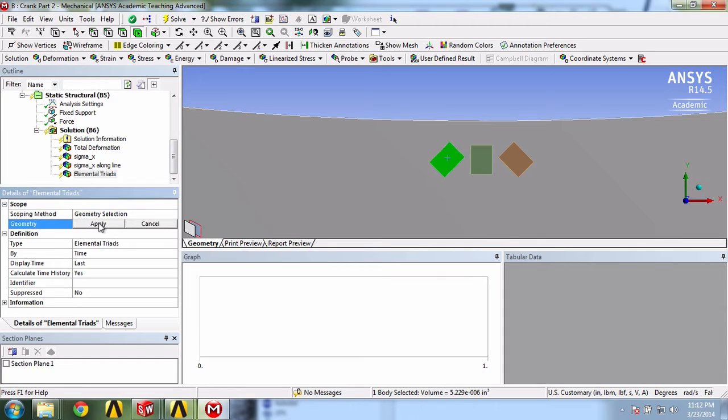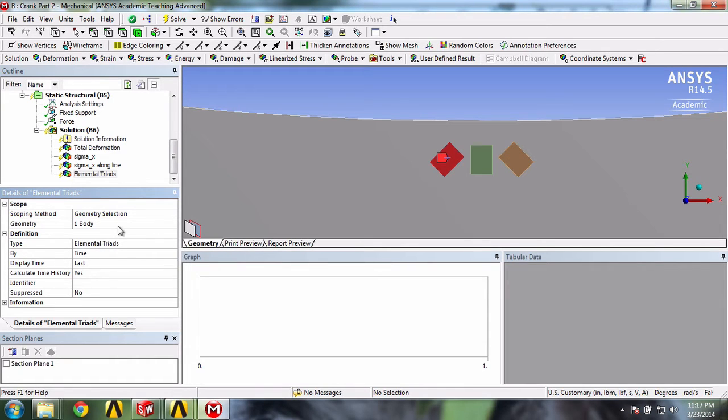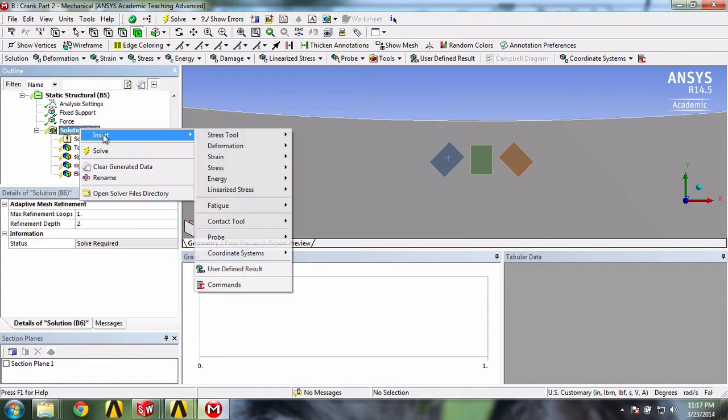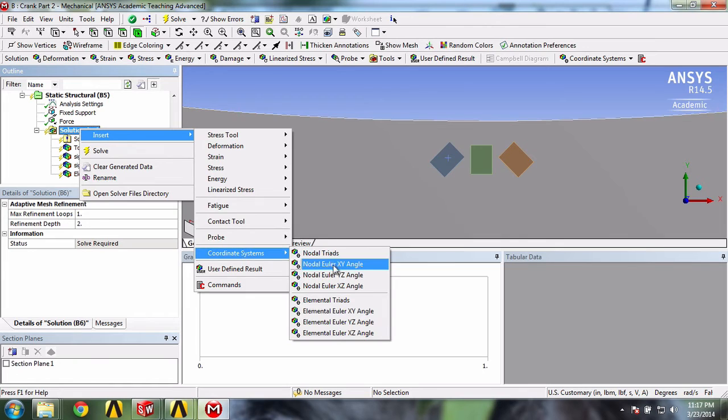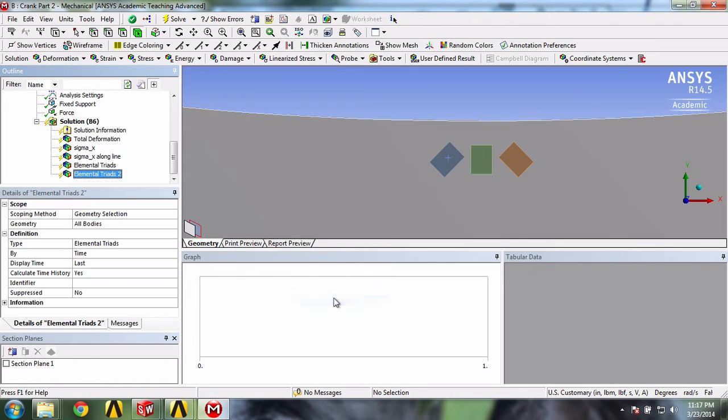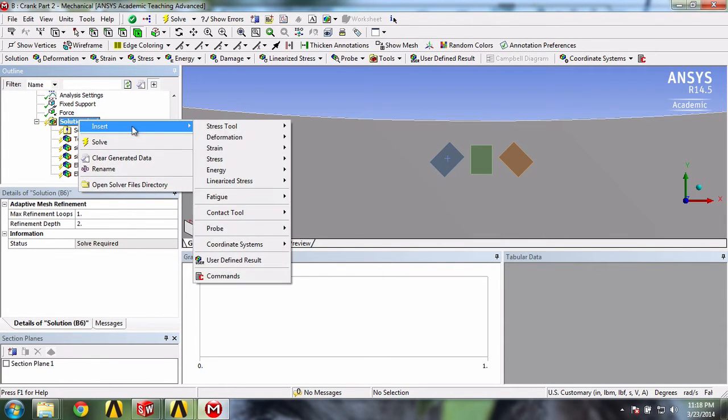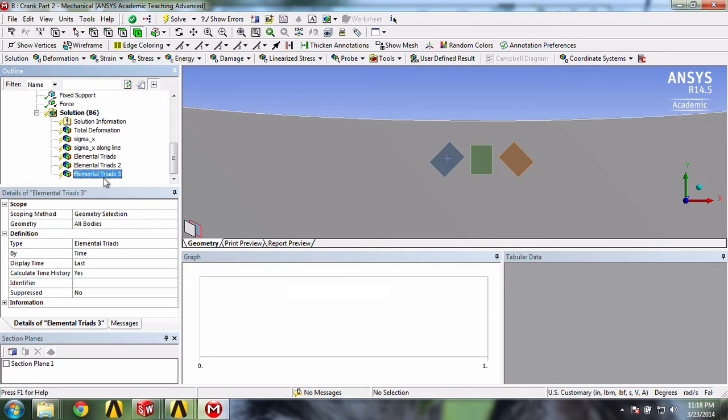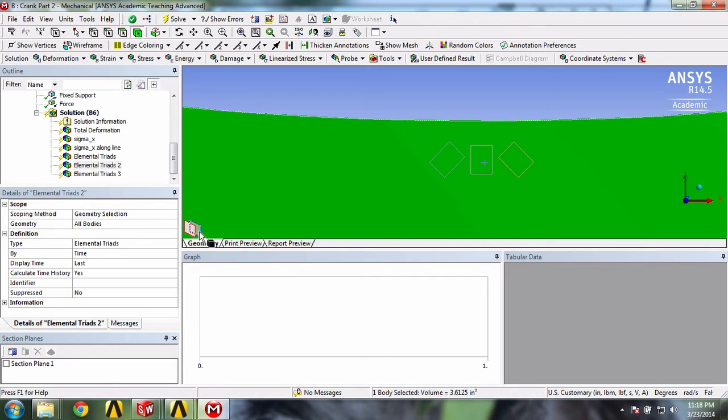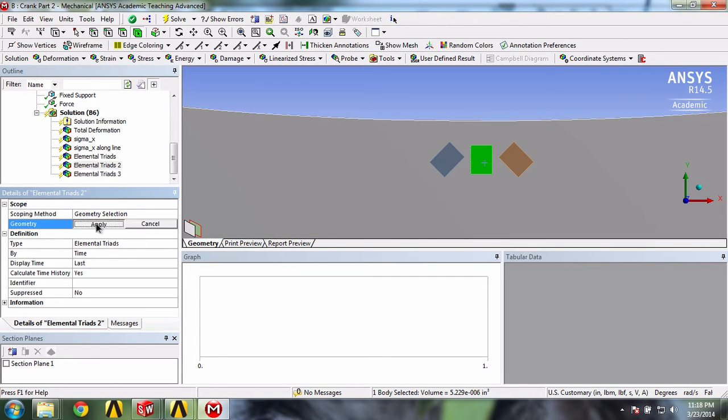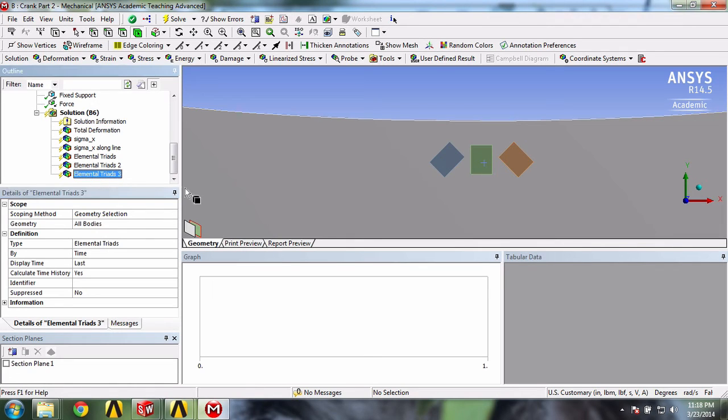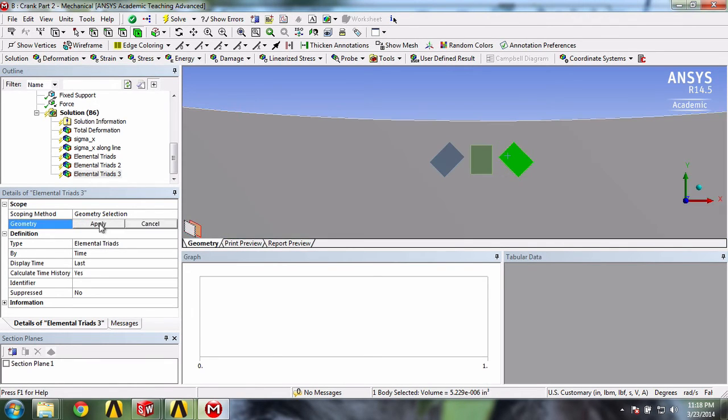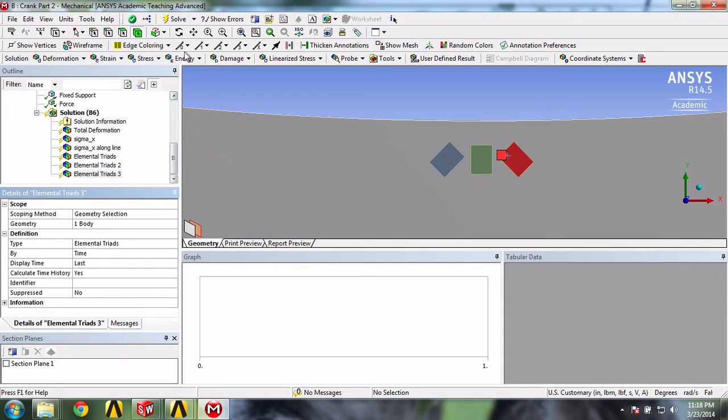And then click here, Apply. And let's do the same thing for the other two surface bodies. And now click Solve.